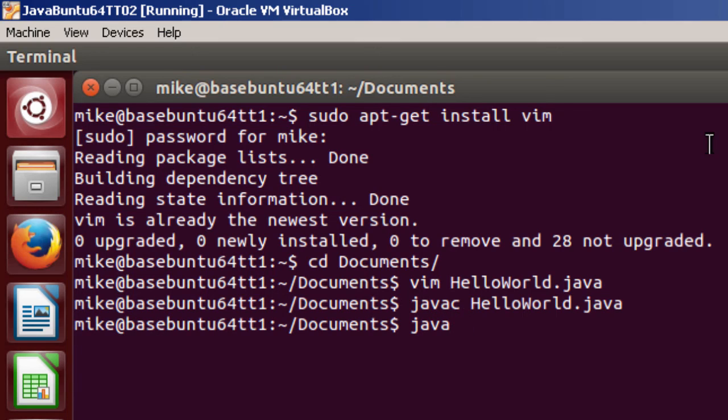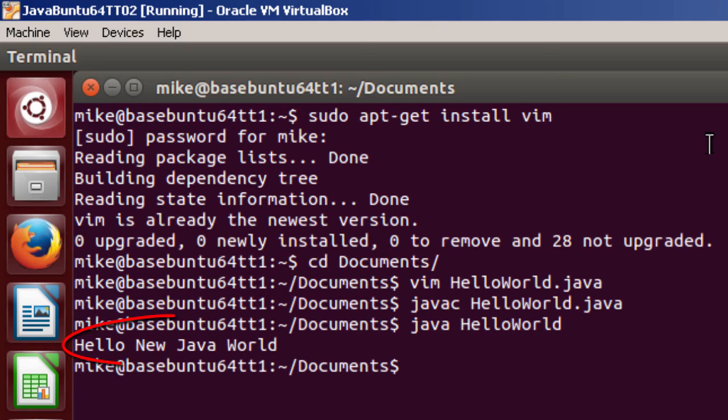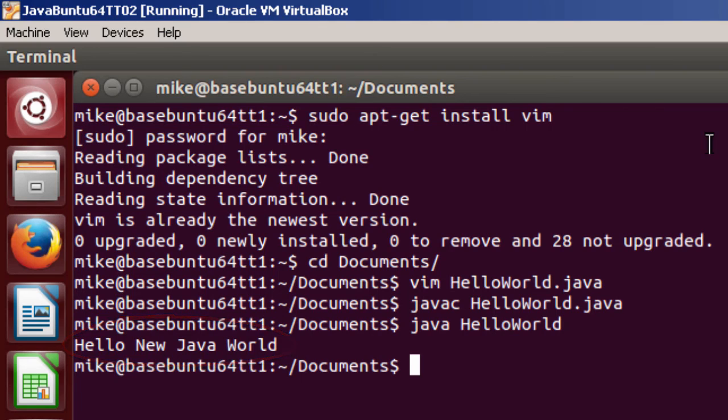java HelloWorld. We'll run it. HelloWorld. And then it says Hello New Java World. And that's pretty much it for installing Java 7 Development Kit. Thank you.